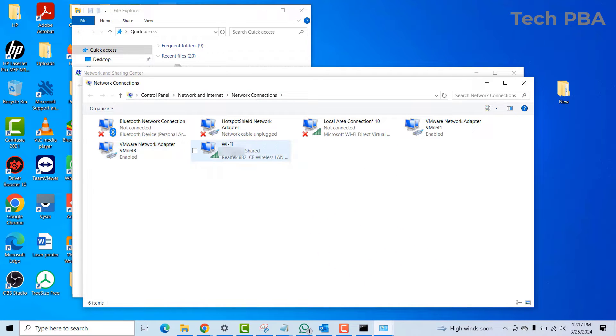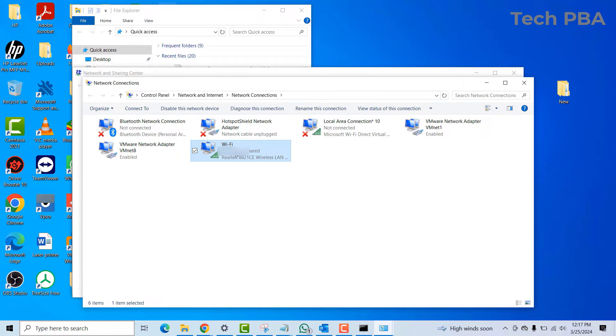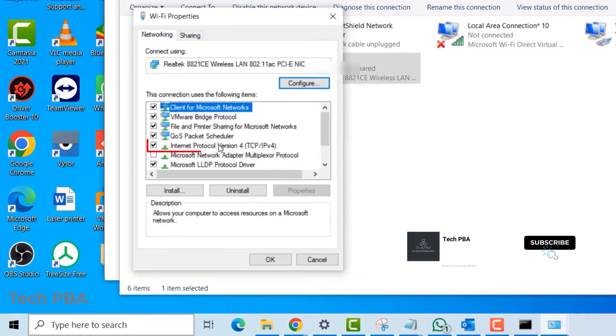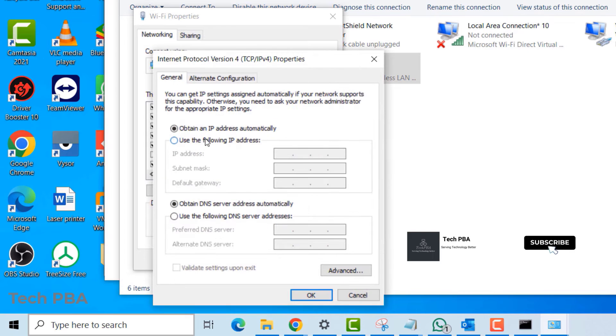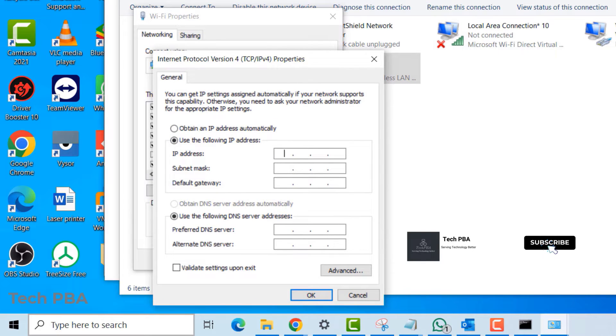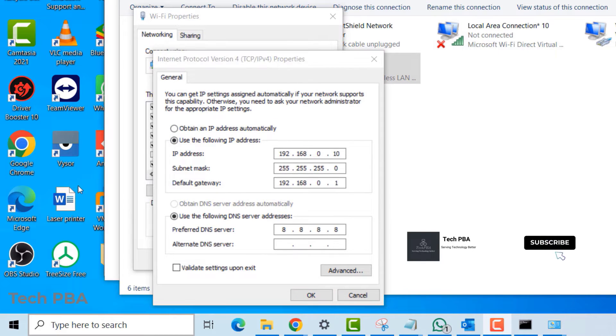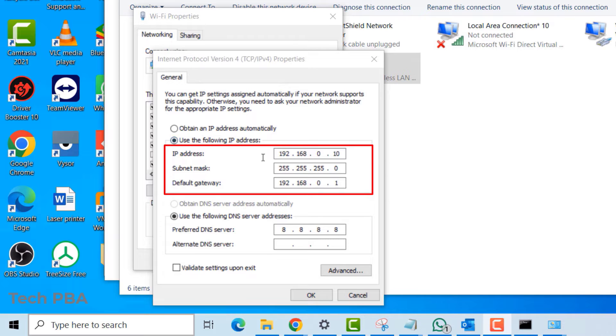Right-click on the adapter you want to configure the static IP on and then select Properties. Double-click the Internet Protocol version 4.